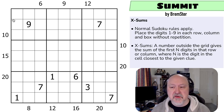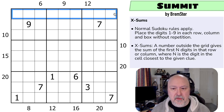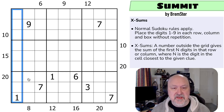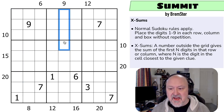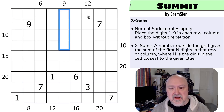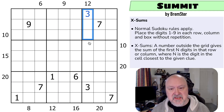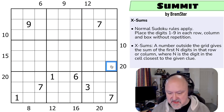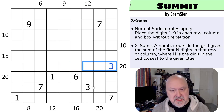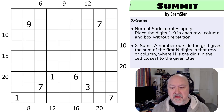So what do we have? We've got normal Sudoku rules: in every box, every row, and every column the digits 1 to 9 must be placed without repetition. XSums: a number outside the grid gives the sum of the first N digits in that row or column, where N is the digit in the cell closest to the given clue. So if this was a 3, those three digits would need to sum to 12. If this is a 4, those four digits would need to sum to 12. Same here — if this is a 5, those five digits need to sum to 20; if this is a 3, those three digits need to sum to 20.